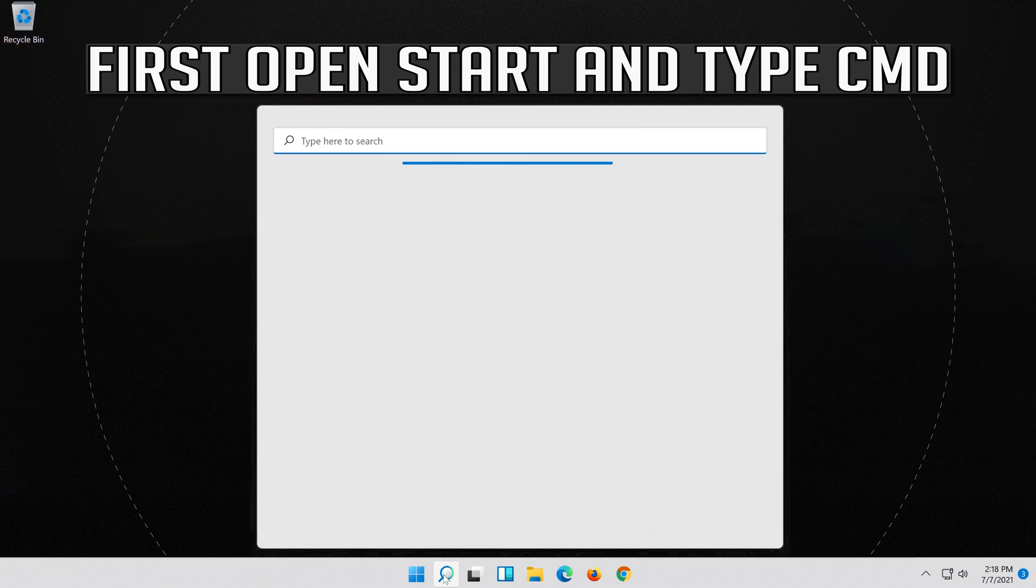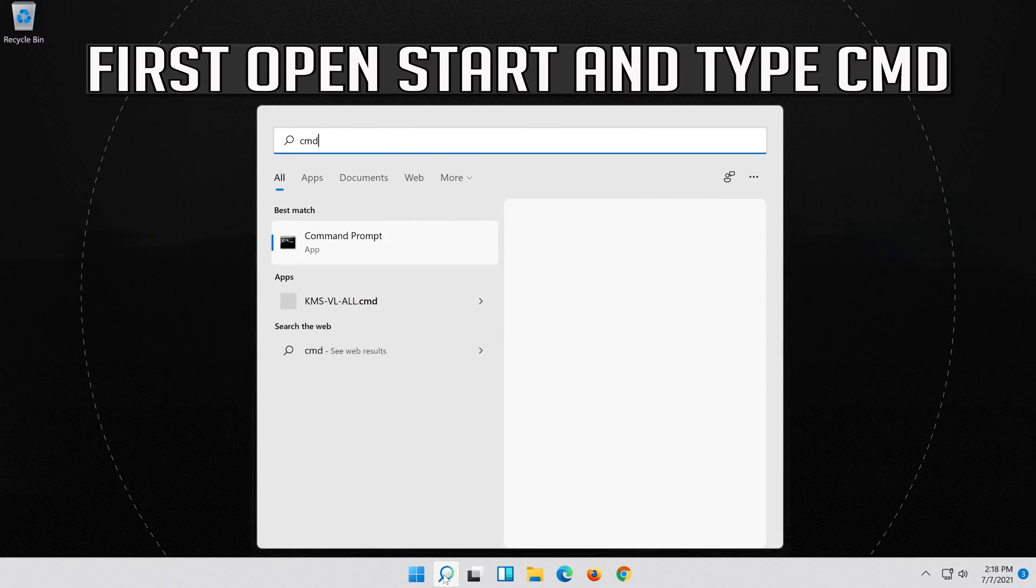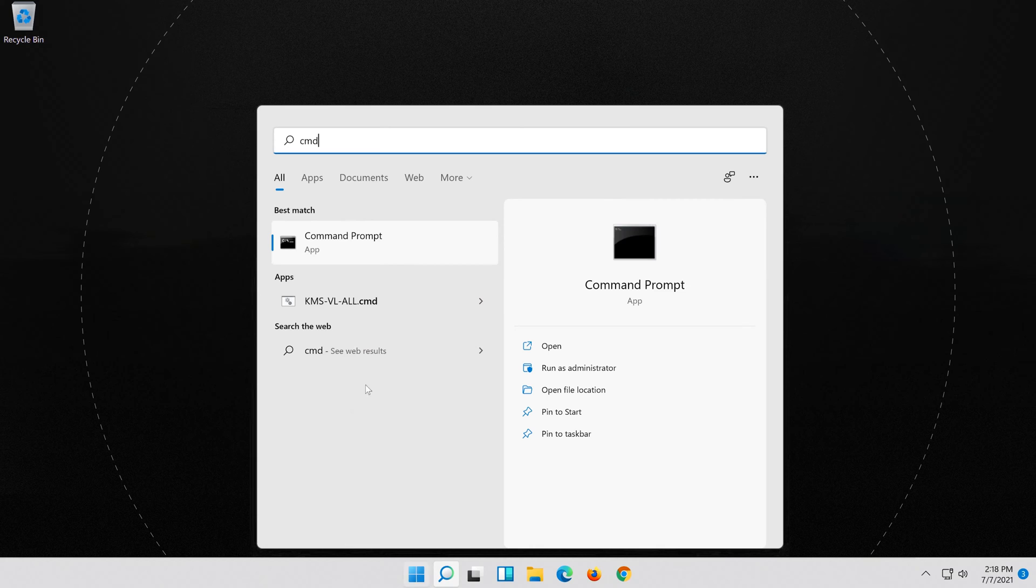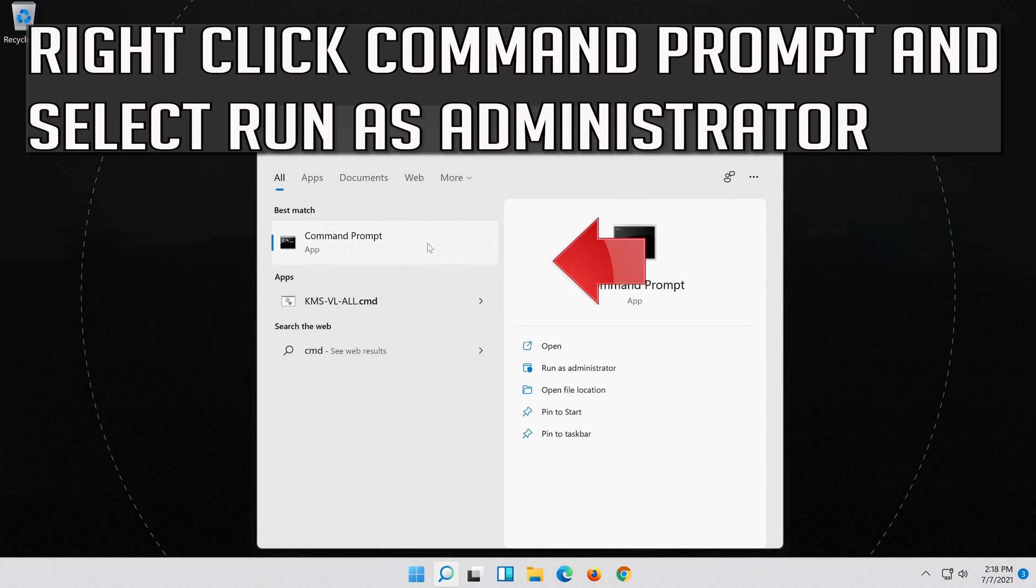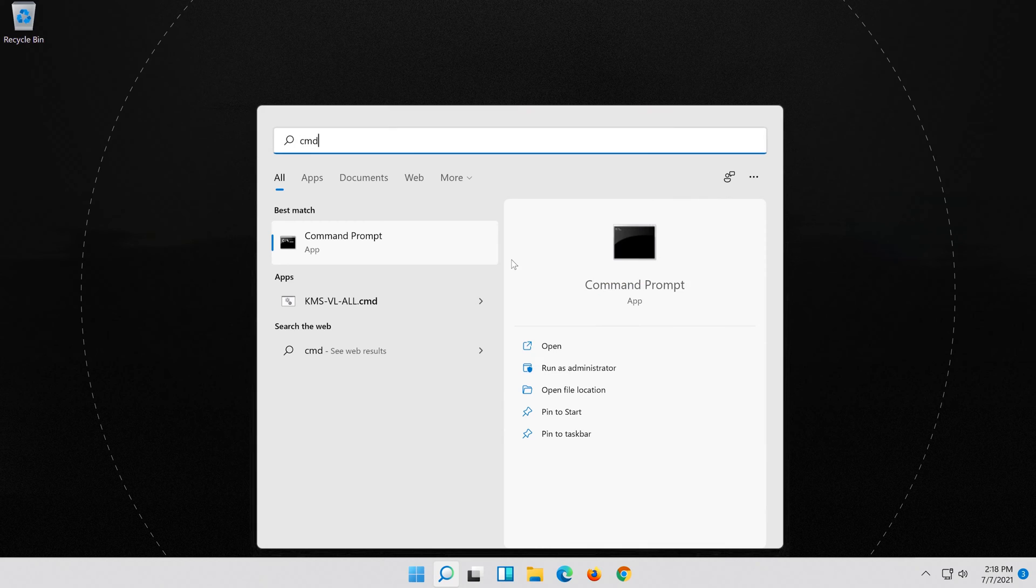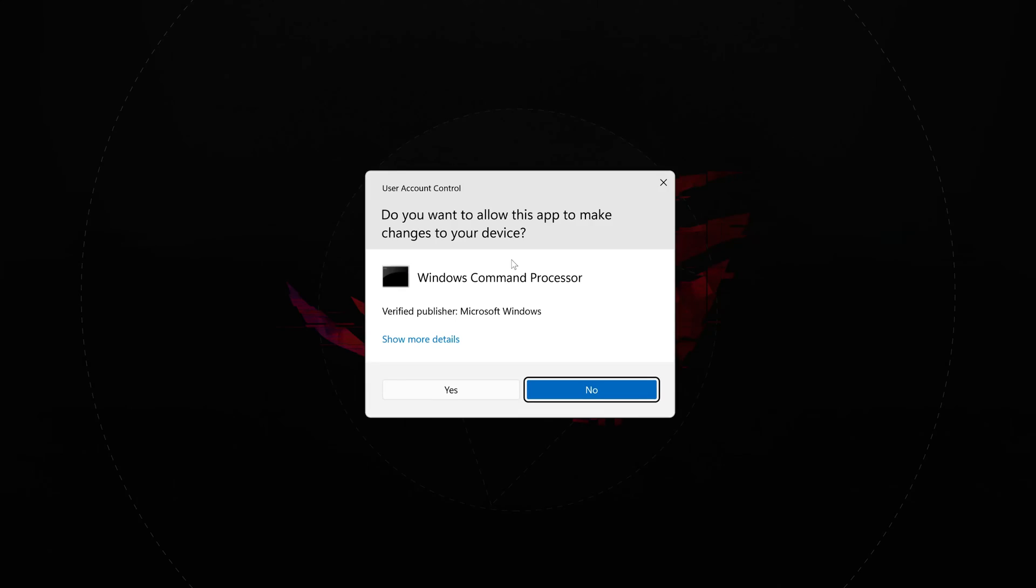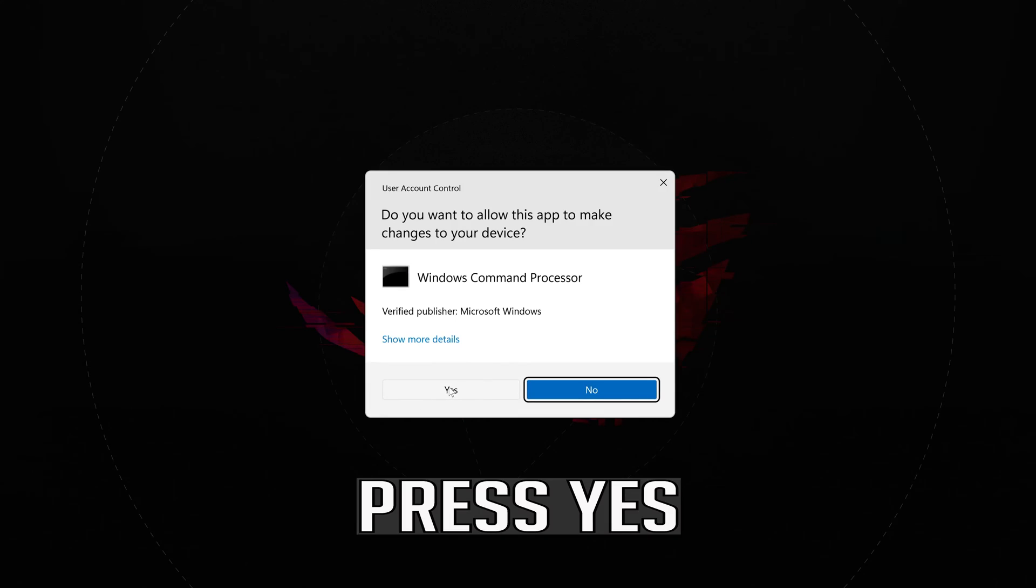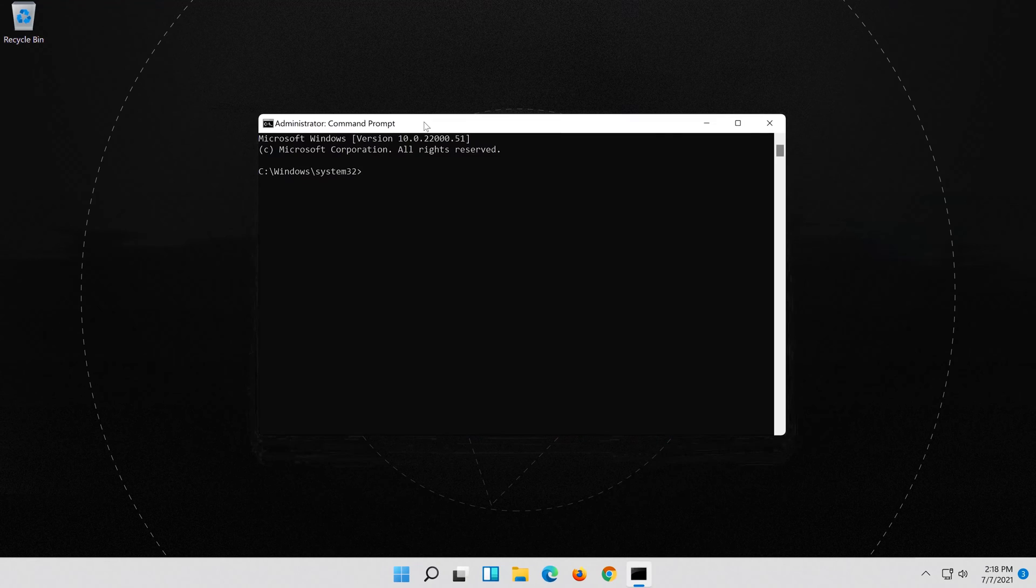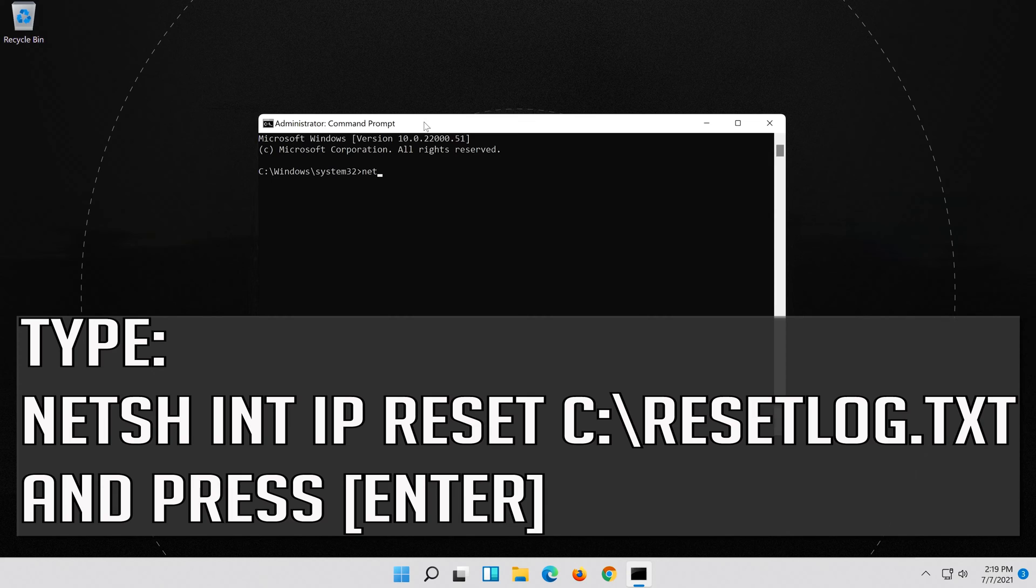If that didn't work, first open Start and type CMD. Right click Command Prompt and select Run as Administrator. Press Enter. Type the following command then press Enter.